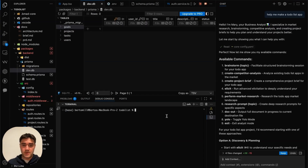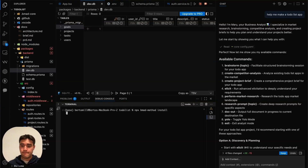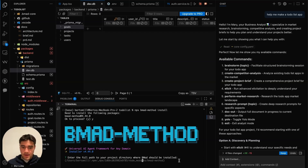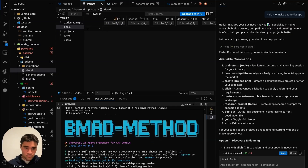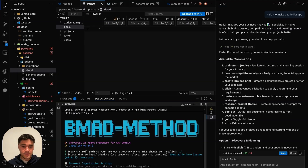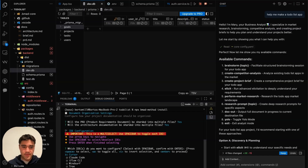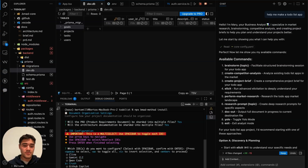First thing we're going to do is run 'npx bmad-method install'. It's going to ask which directory we want to install it in, so we just press dot-slash and it will install right in the current directory. Then you click yes through the prompts, and it will ask which code editor you want to use. I'm using GitHub Copilot, but you can also use Cursor or Claude Code.